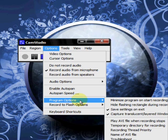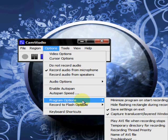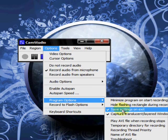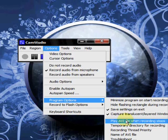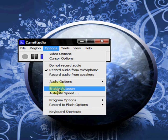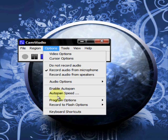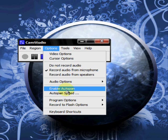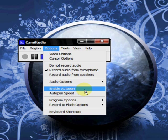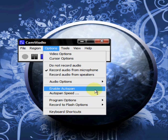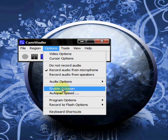You have your program options where, for instance, you can minimize or any of these other options here. Enable auto pan and auto pan speed. This option is where the camera follows your cursor. So, wherever your cursor goes is where the recording is going to focus in on.